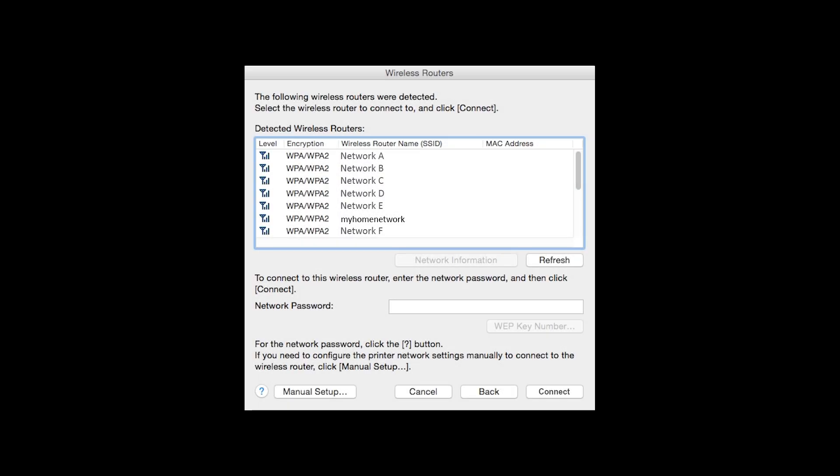If multiple wireless networks or access points are available, this screen will appear, showing a list of access points. Select the access point you wish to use. Enter the network's password and click Connect.